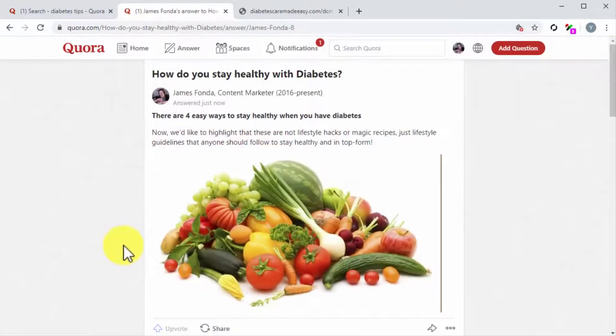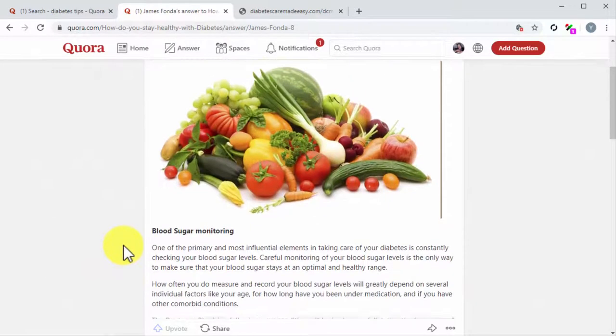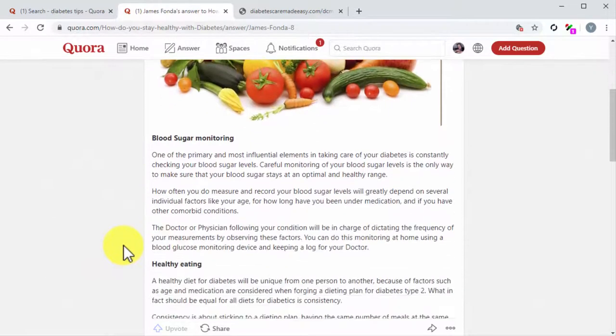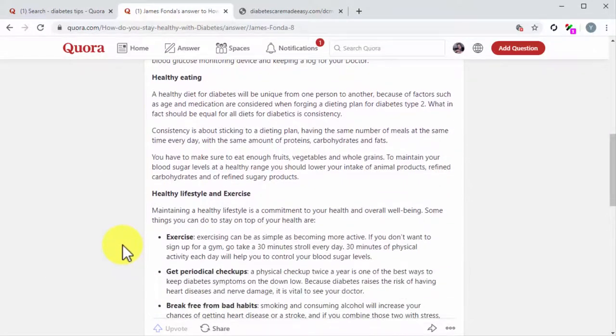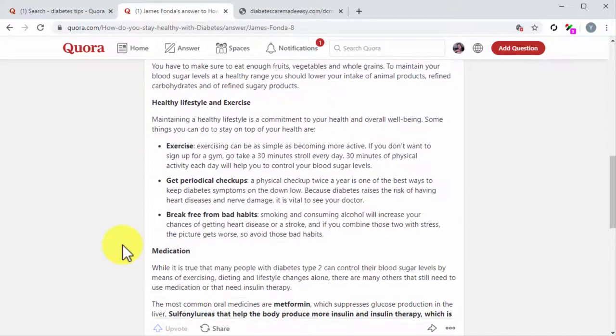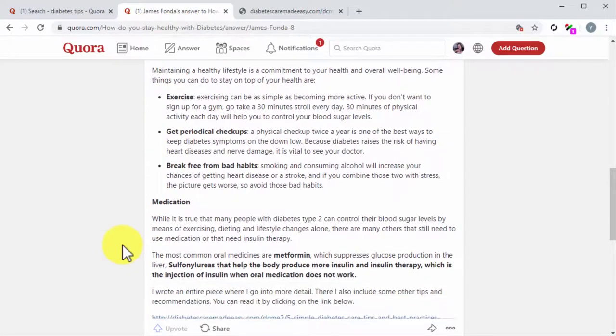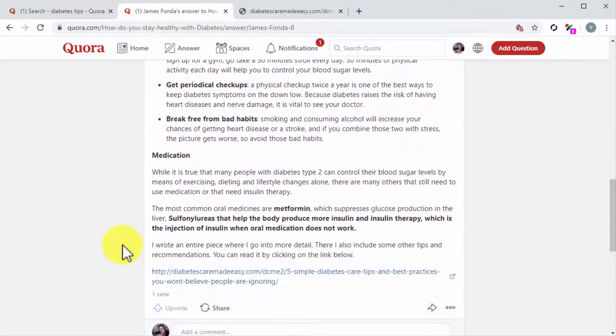And that is it. As you can see, repurposing your existing content to expand your brand on Quora is just a few clicks away.